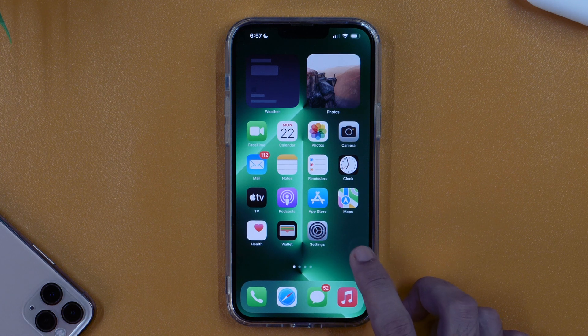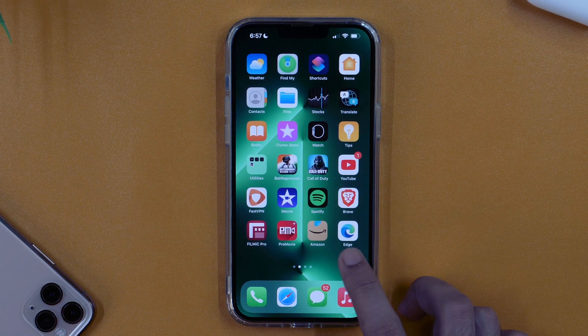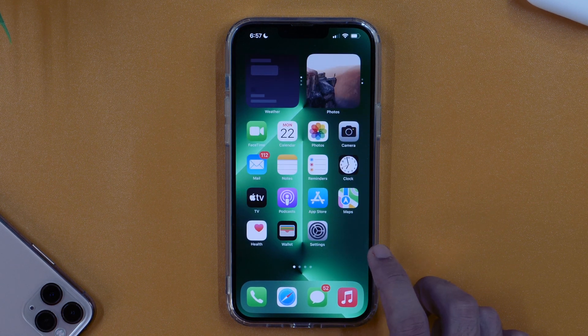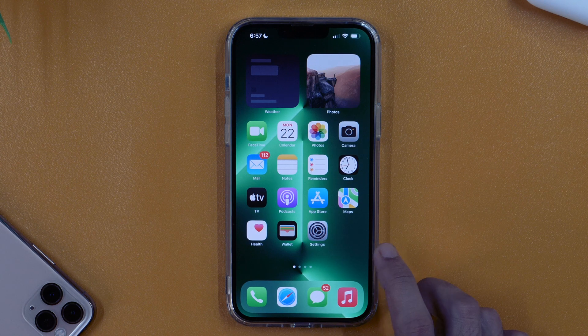In this quick video tutorial, you will learn how to change the photo background of any picture on iPhone completely free. If you want to learn that, keep watching.